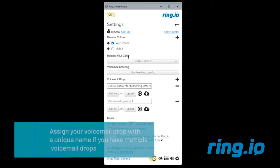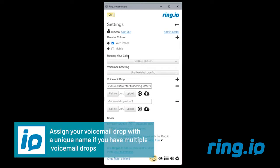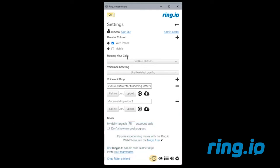Assign your voicemail drop with a unique name if you plan on having more than one voicemail drop saved. This is helpful so you know which voicemail drop to use while on the call.